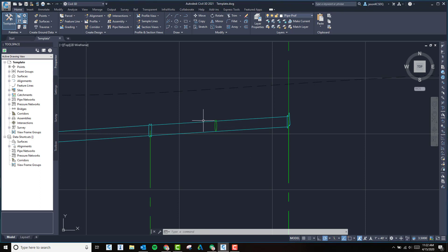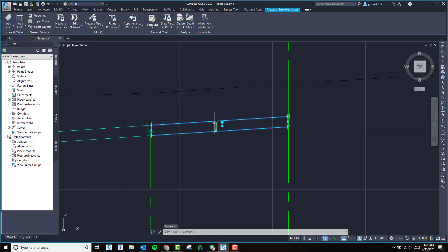Let's say we have two pipes that are interacting with each other here. We have a pressure pipe water main and a storm sewer.